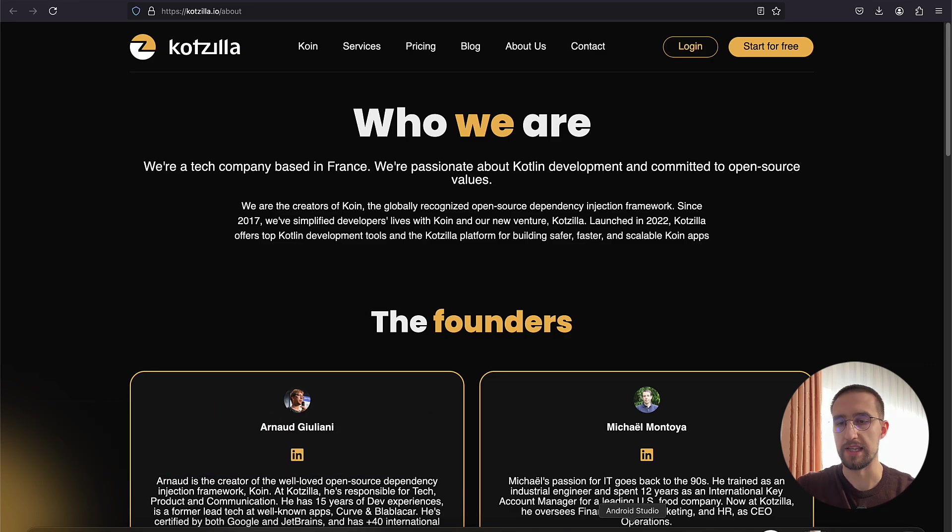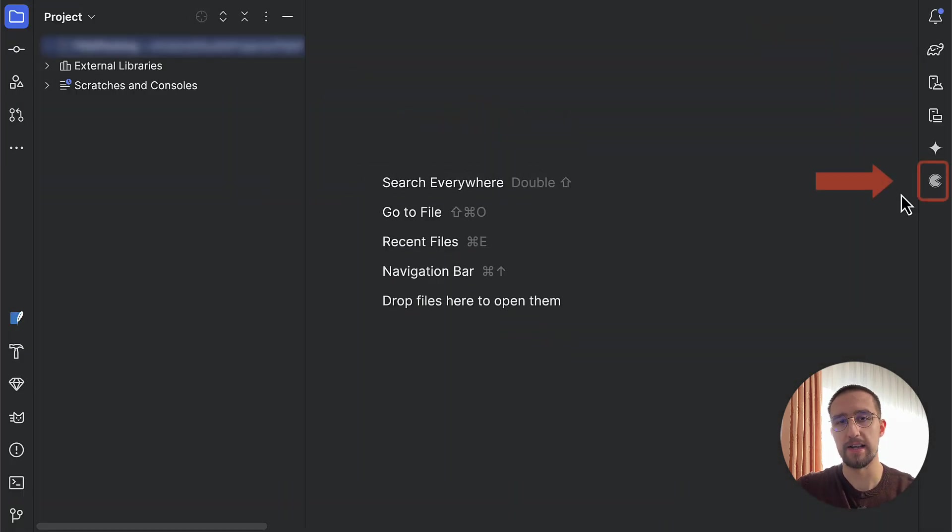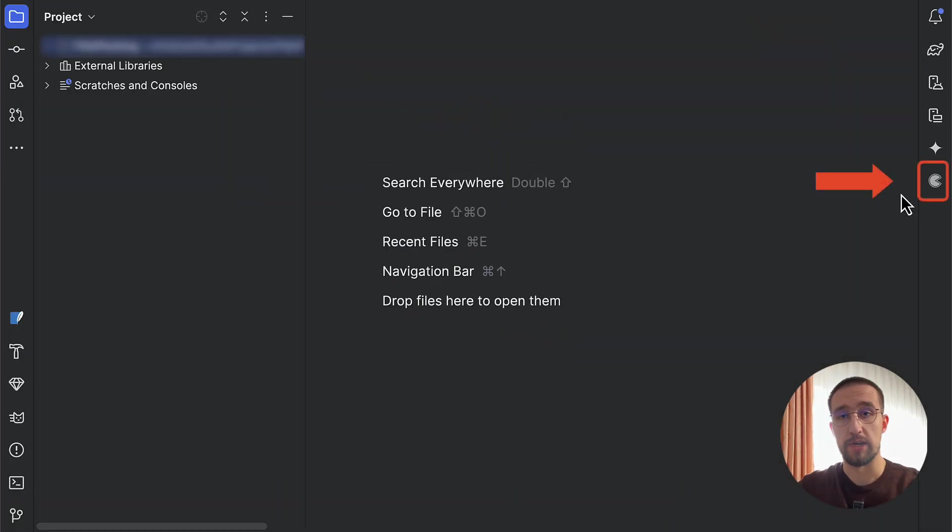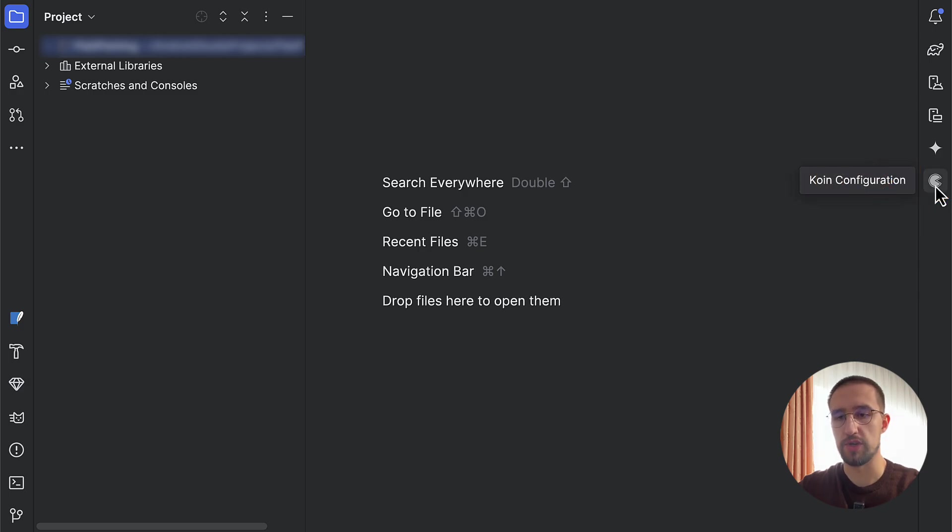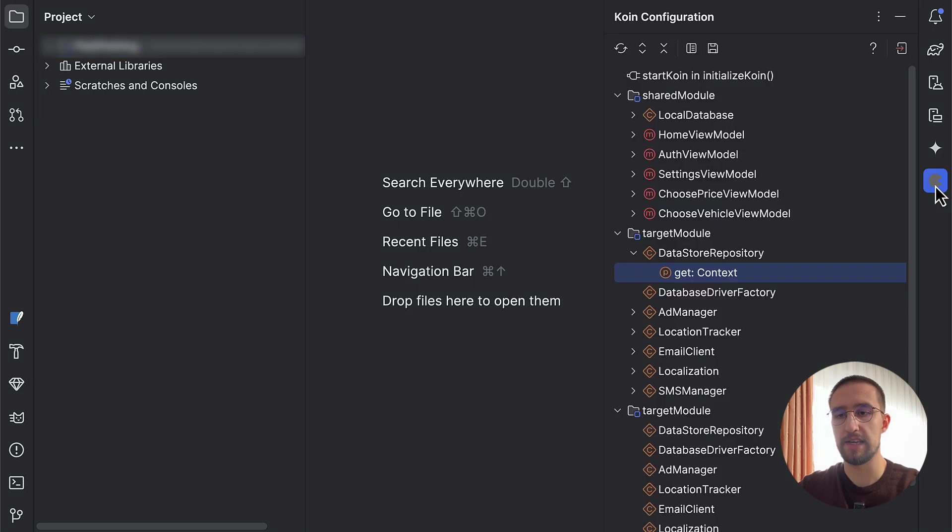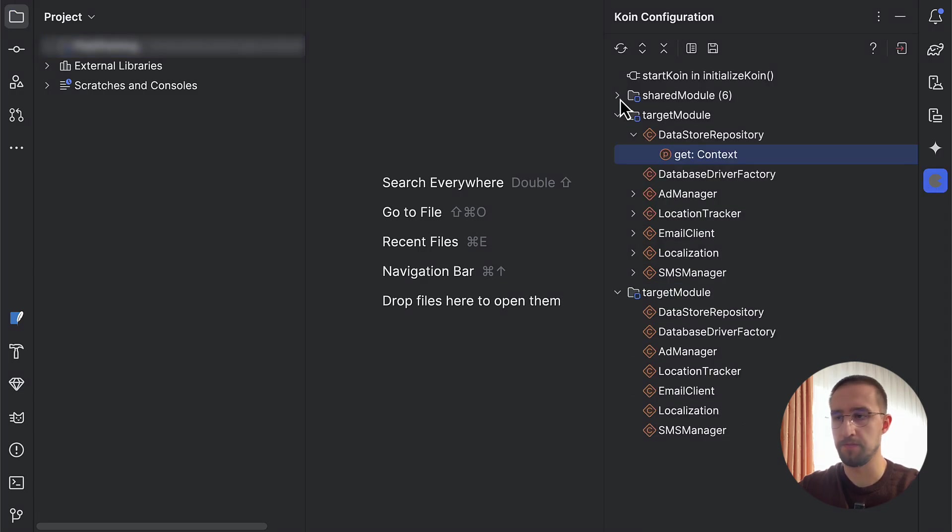After you restart your IDE, then you should be able to see that Koin icon on the right side. Now, I'm going to quickly show you how we can use that configuration tree and navigate between our Koin modules.